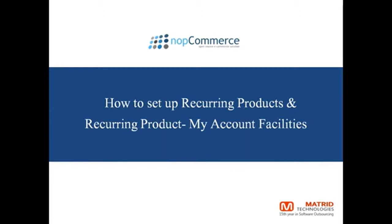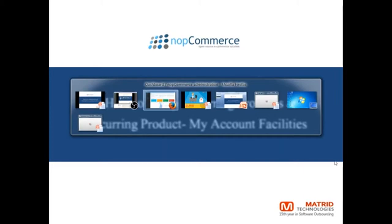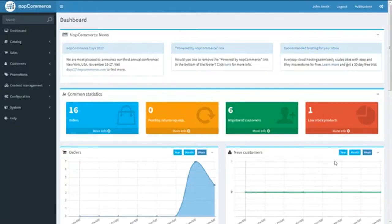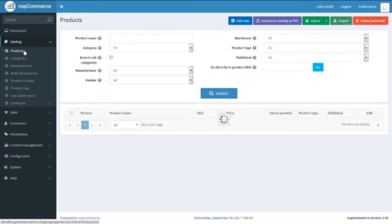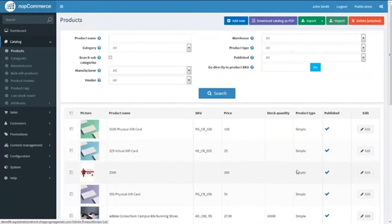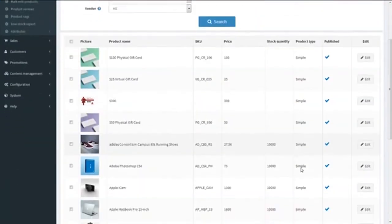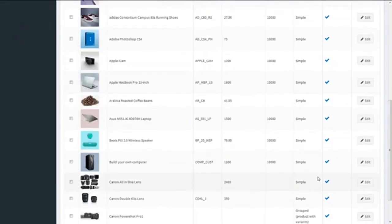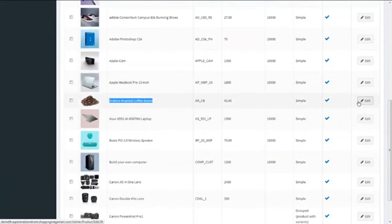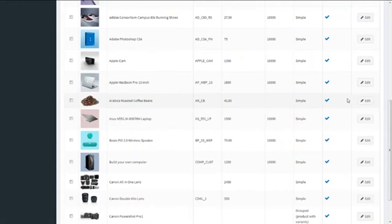Let's start by logging into the admin panel. We click on the Catalog menu and select the Products link. From the existing list of products, we're going to use Arabica Roasted Coffee Beans for our example, so we click on it.